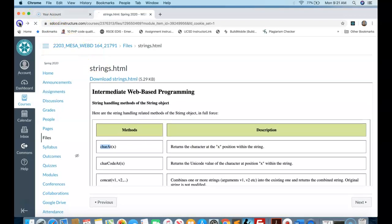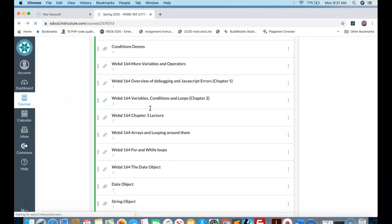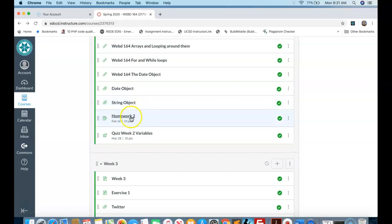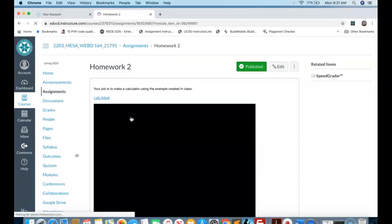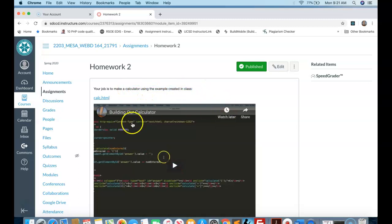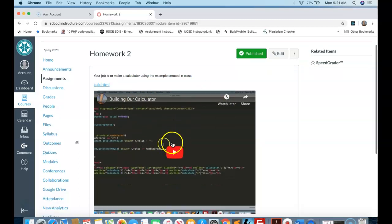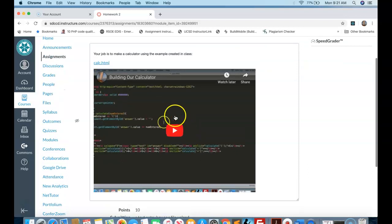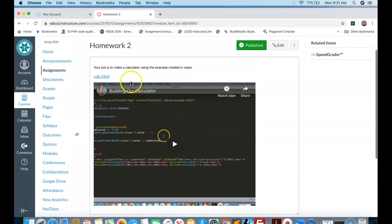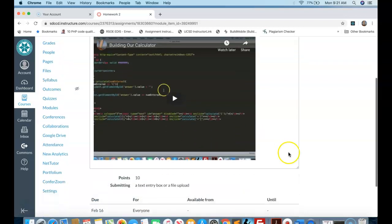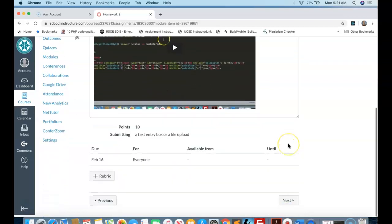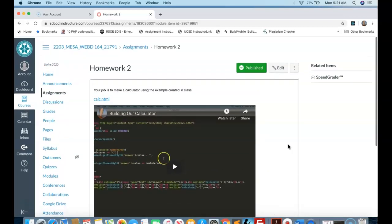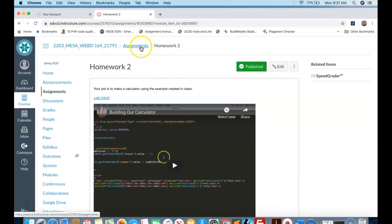As we go back, you will see there is a homework. This homework can be a little complicated. So our job is to make a calculator using the example created in class. This is the class. So I've screencasted how to attack this homework. Please watch it. Please take the code down and build off it. That'll be easier. So that is the homework that's due at the end of the week.